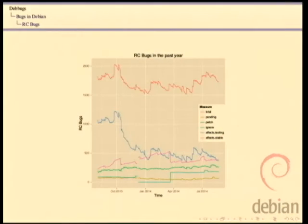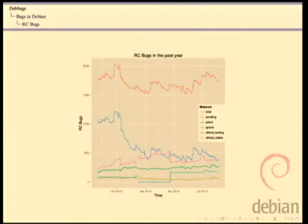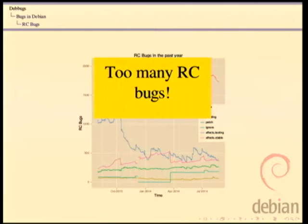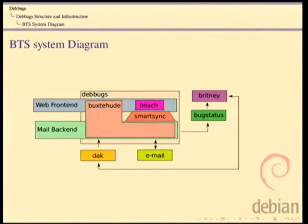This graph you're all familiar with — RC bugs, which are the most important bugs. The RC bugs that matter for the next release are decreasing, so we're getting in line for a new release. And of course, there's always too many RC bugs.